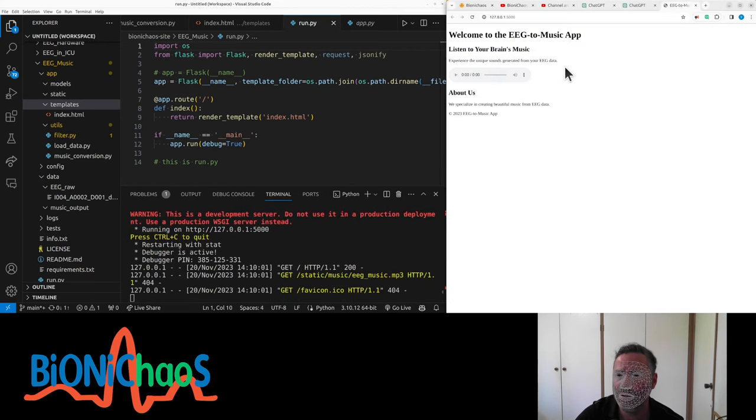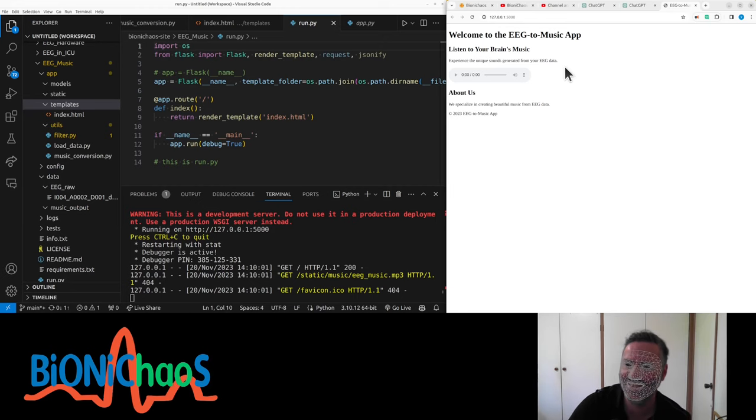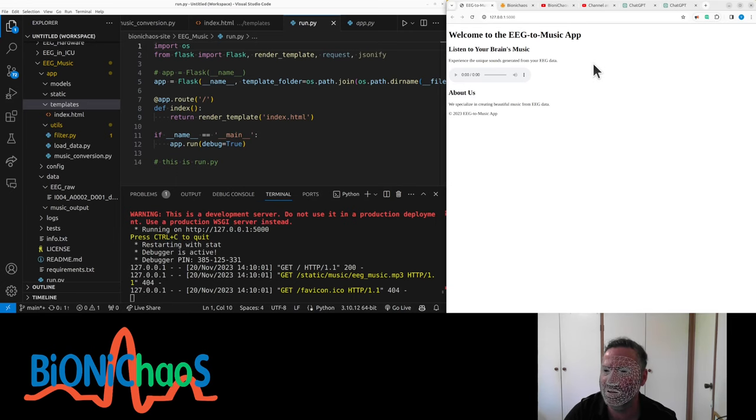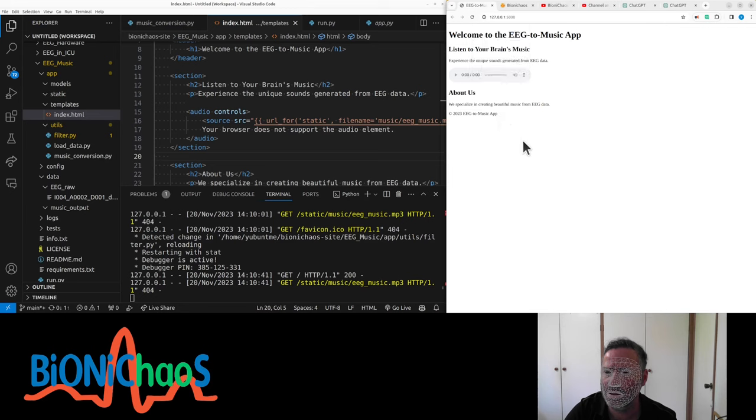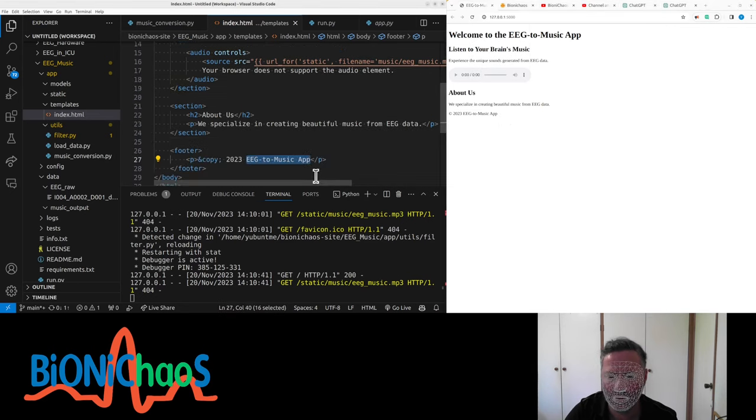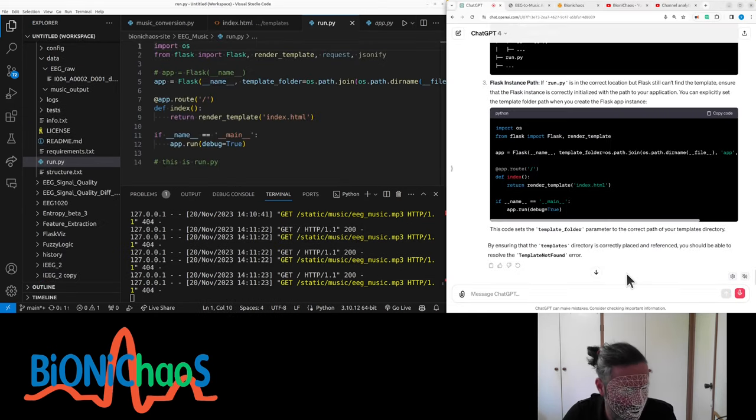Okay, 'Listen to your brain's music. Experience the sounds generated from your EEG.' That's actually not your EEG, it's an EEG at this stage. It's a nice little player. It's very cool. Copyright? Well, yeah, we would like to...